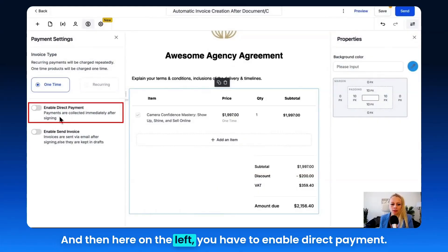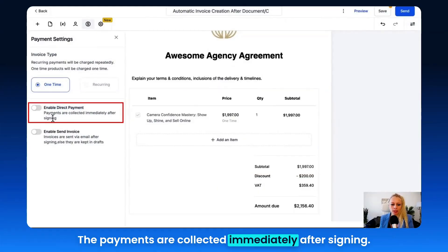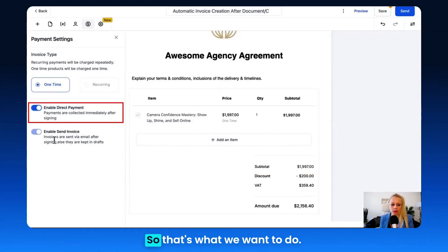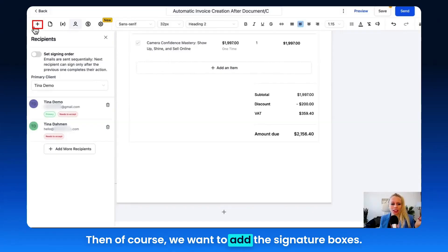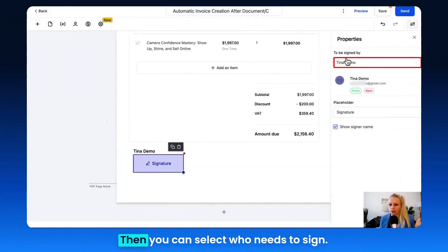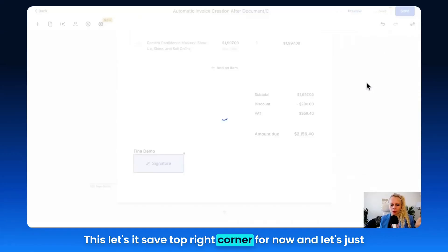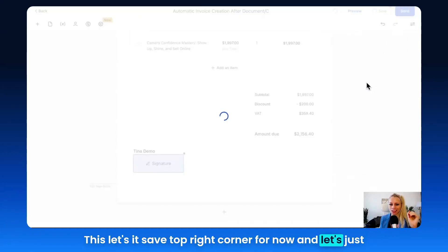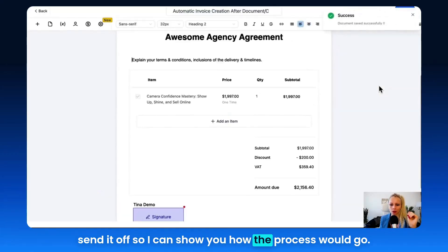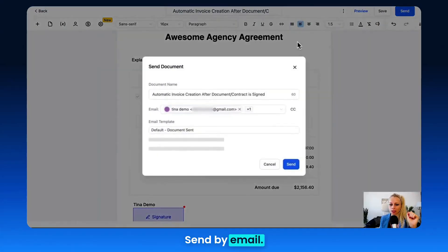On the left, you have to enable Direct Payment so payments are collected immediately after signing — that's what we want. Then we want to add the signature boxes. You can select who needs to sign this. Let's hit Save in the top right corner and send it off so I can show you how the process would go. Let's hit Send, then Send by Email.